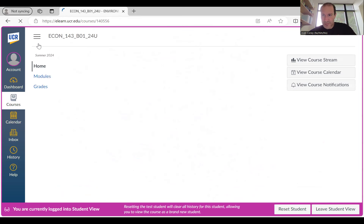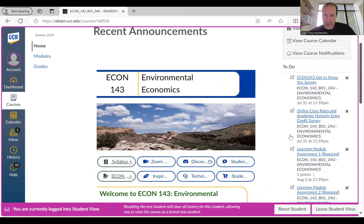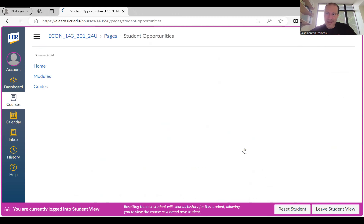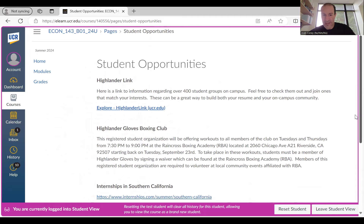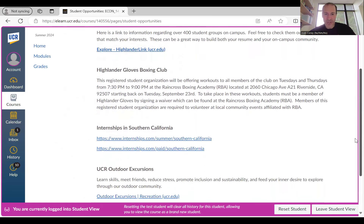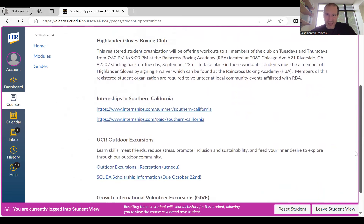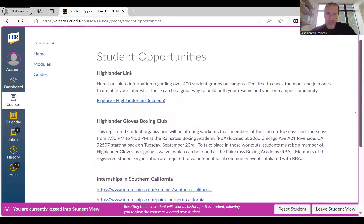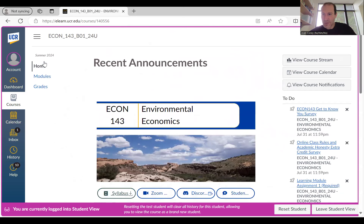Going back to our homepage, I also have a page called Student Opportunities. Anytime I get an email about a student group, volunteer opportunity, or internship, I usually post those links here. I call this page kind of 'resume builders' — if you're interested in building your resume outside of this class, these are some interesting opportunities to do so. That's what's contained on our Canvas homepage.